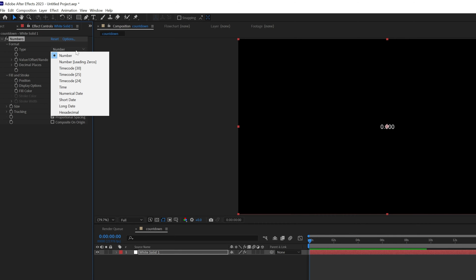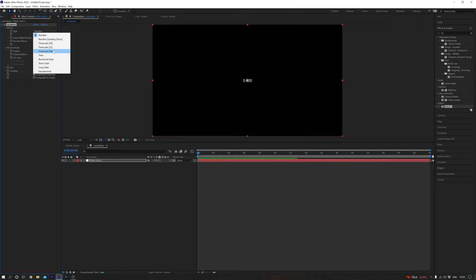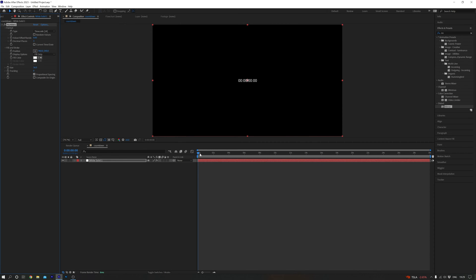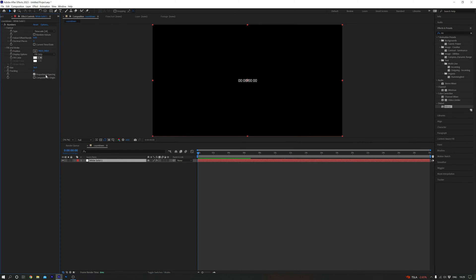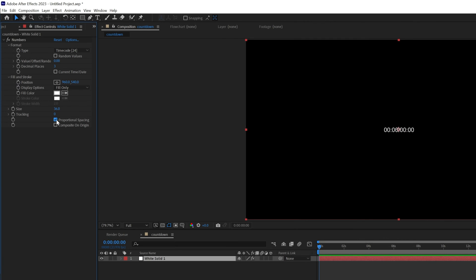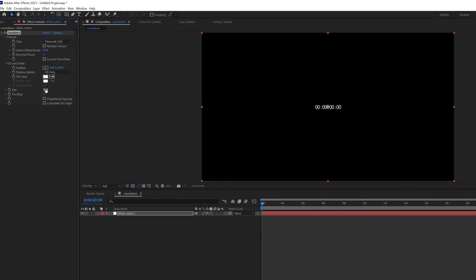In my case, it's Timecode 24. Now when we scrub through the timeline, you can see the timer ticking up, but we want it to count down. Uncheck the proportional spacing and while we're here, let's adjust the size of the timer.